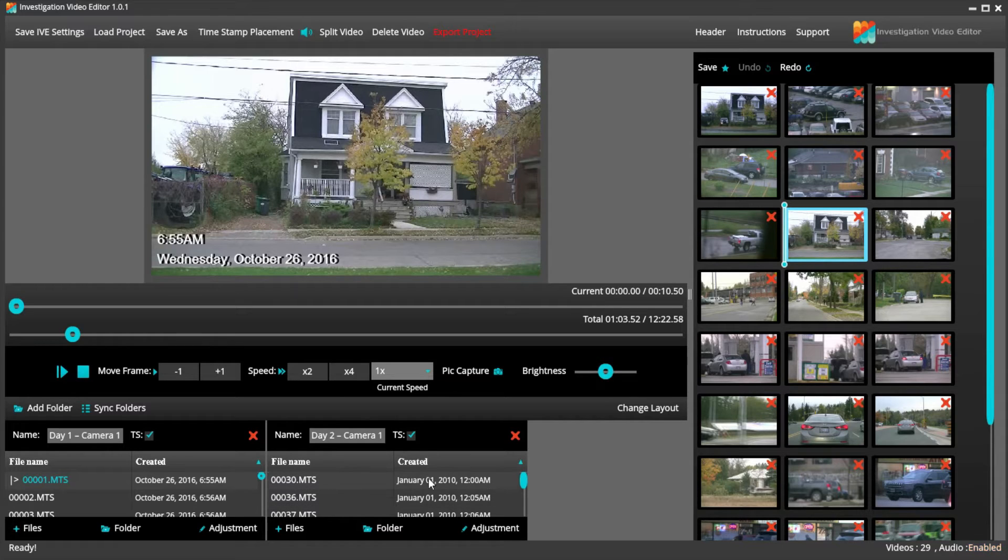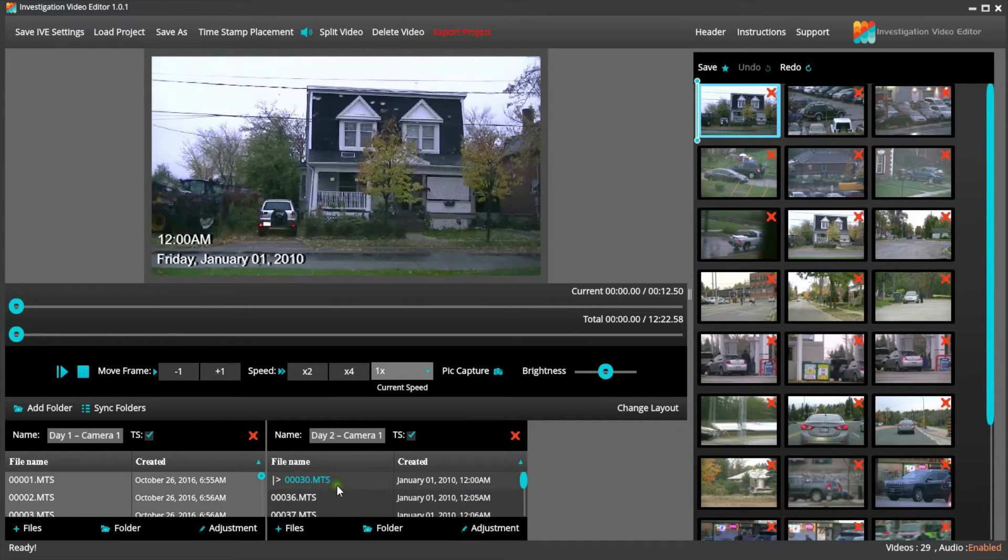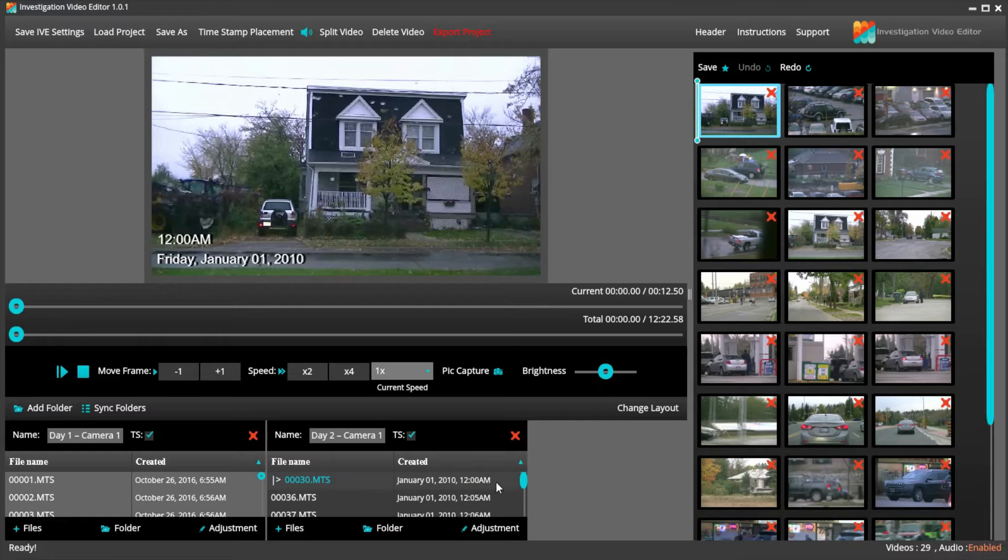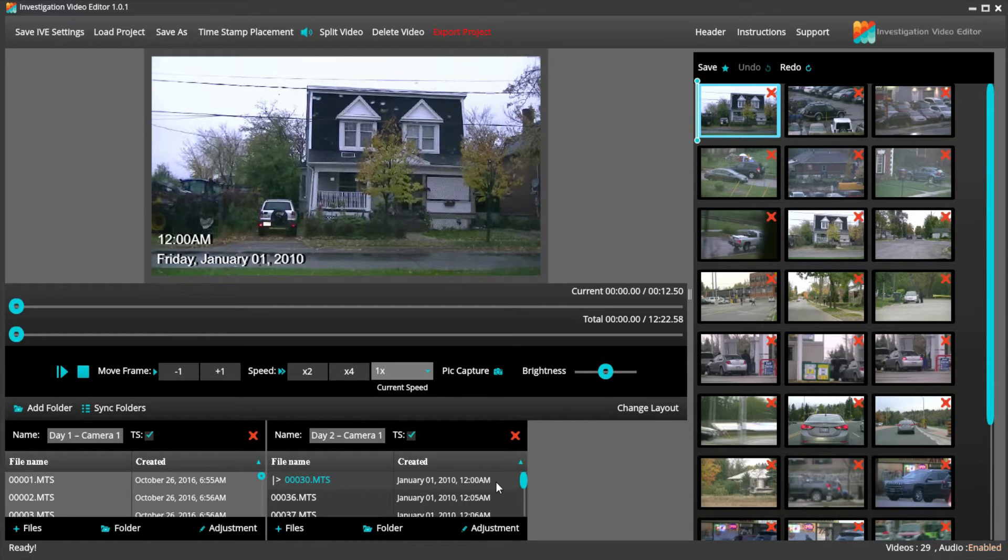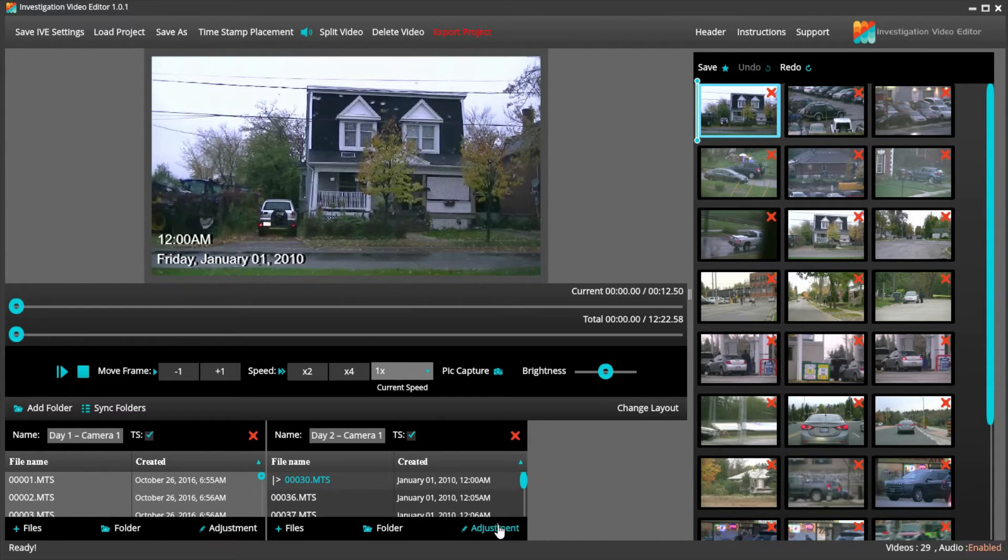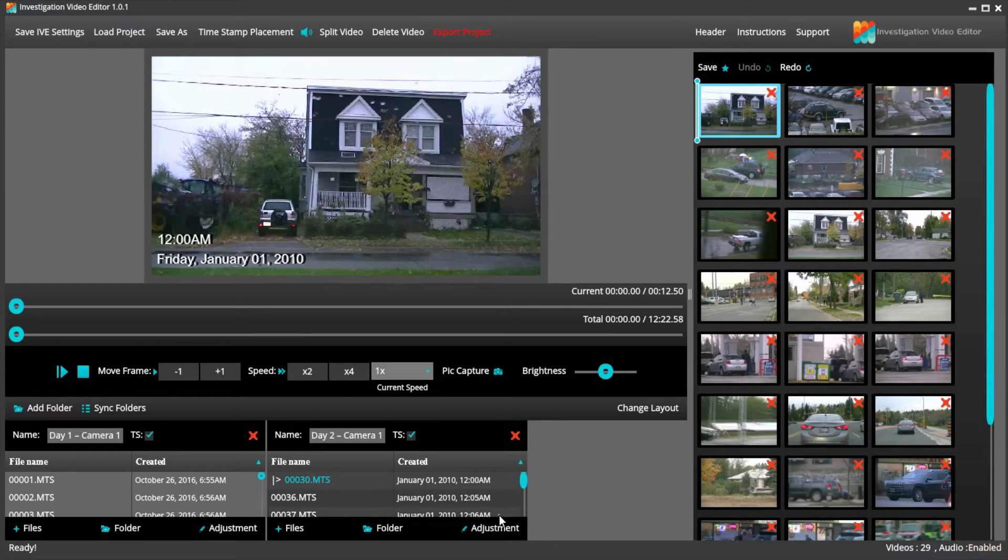As you can see in our Day 2 Camera 1 folder, the timecode reflects 2010. Now we know that the actual date was not January 1, 2010, but was taken on October 27, 2016 at 7:02 in the morning.